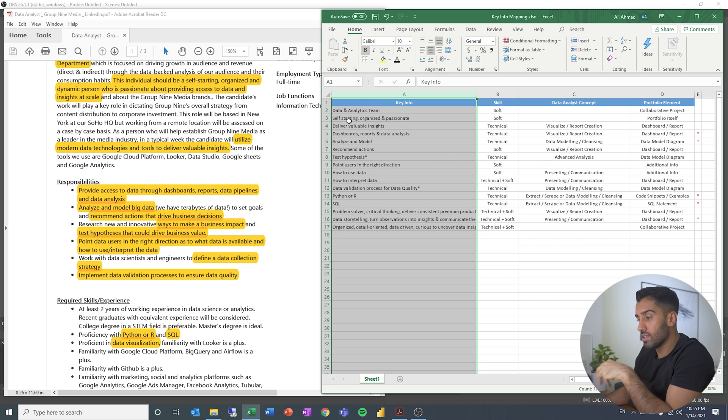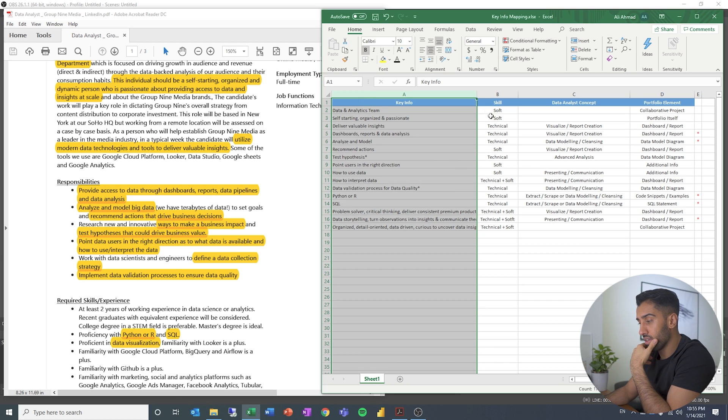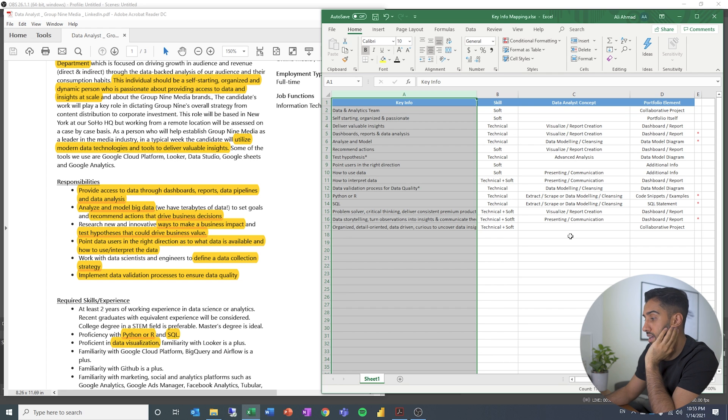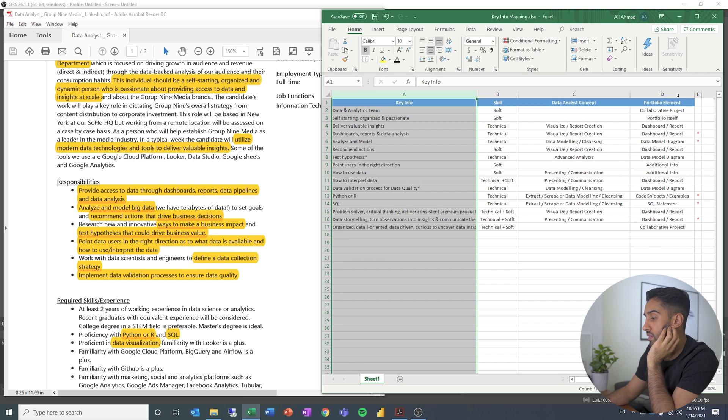So what I've done is I found the key information and then I categorize it as a soft skill or a technical skill. It might be a combination. And then which data analyst concept does this tie into and how would I solve that in a data analyst portfolio?